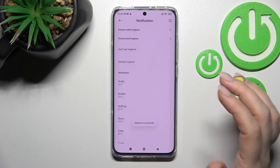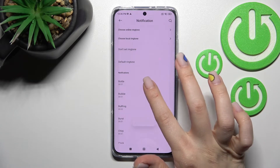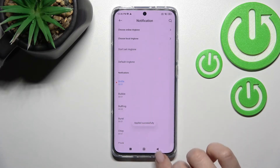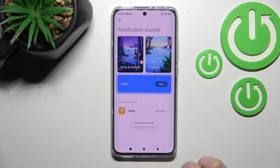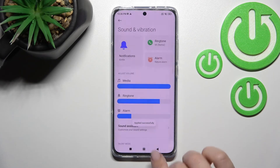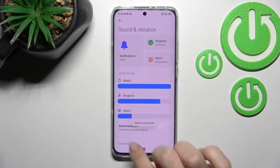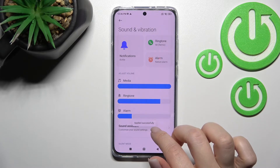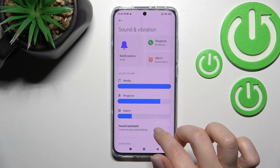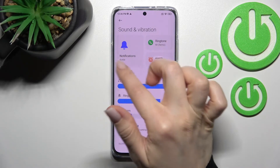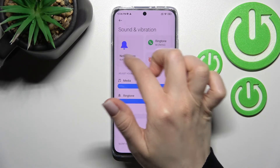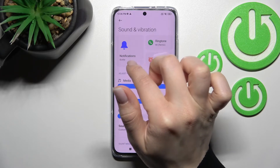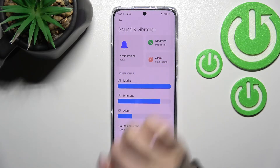We can see the message that the sound was applied successfully. Going back to the Sounds menu, we can see that our notification sound has changed successfully to the Bottle one.